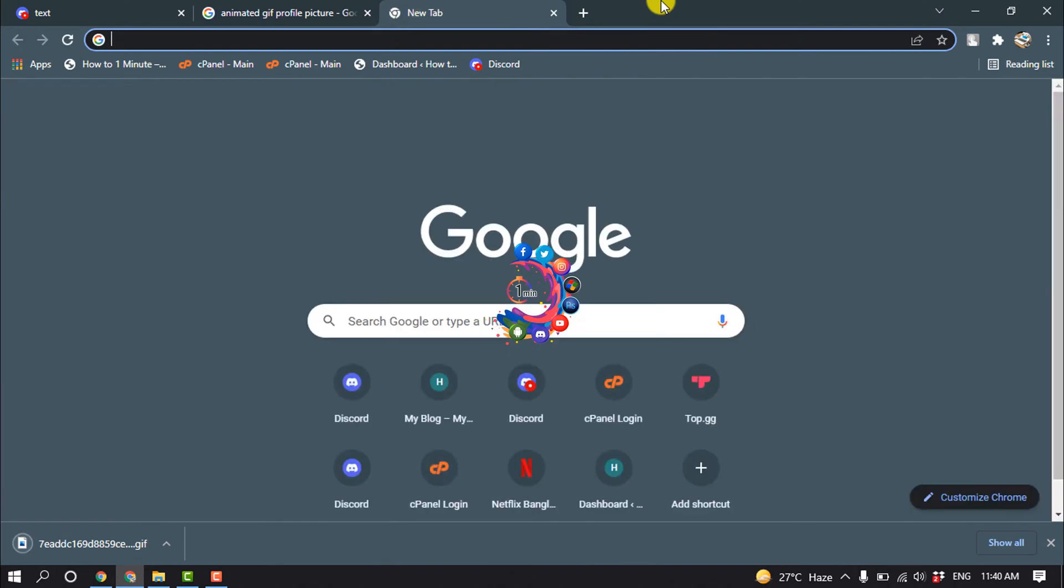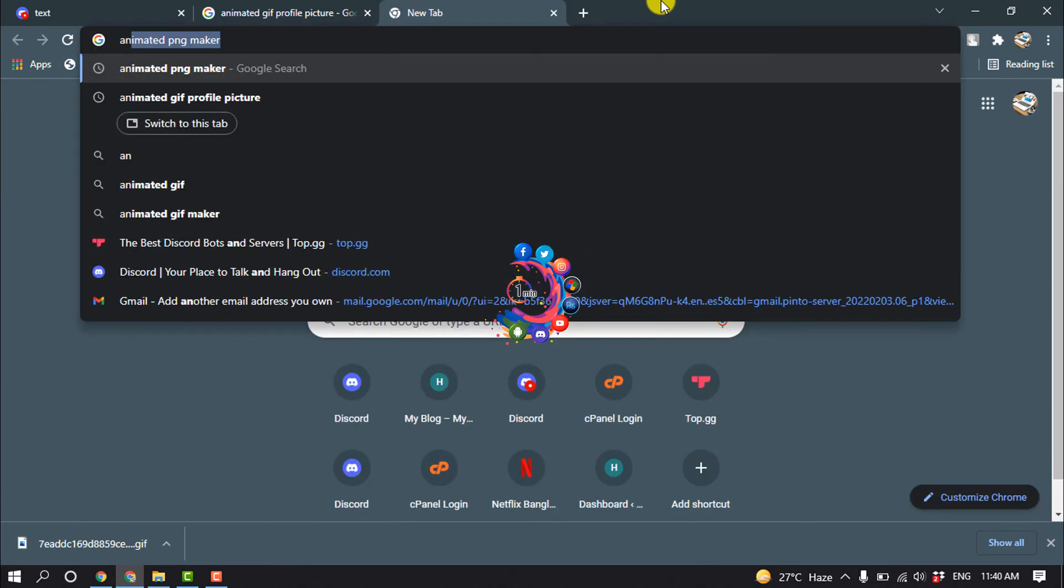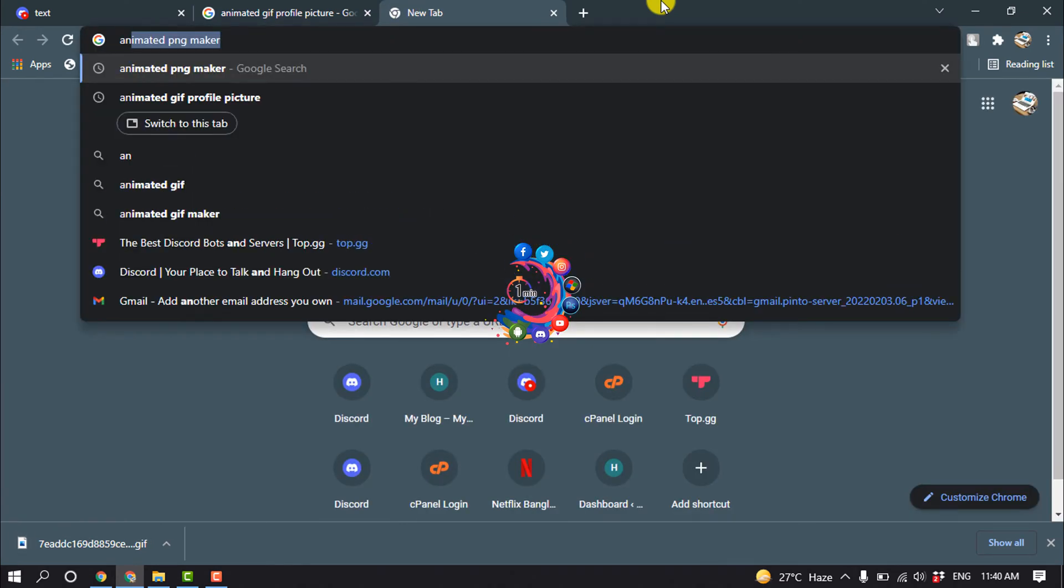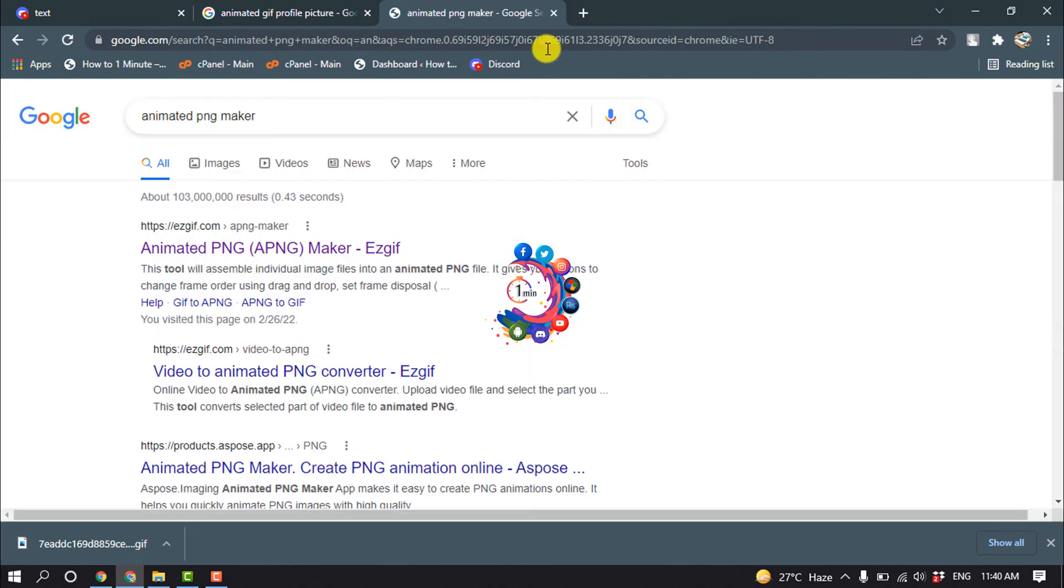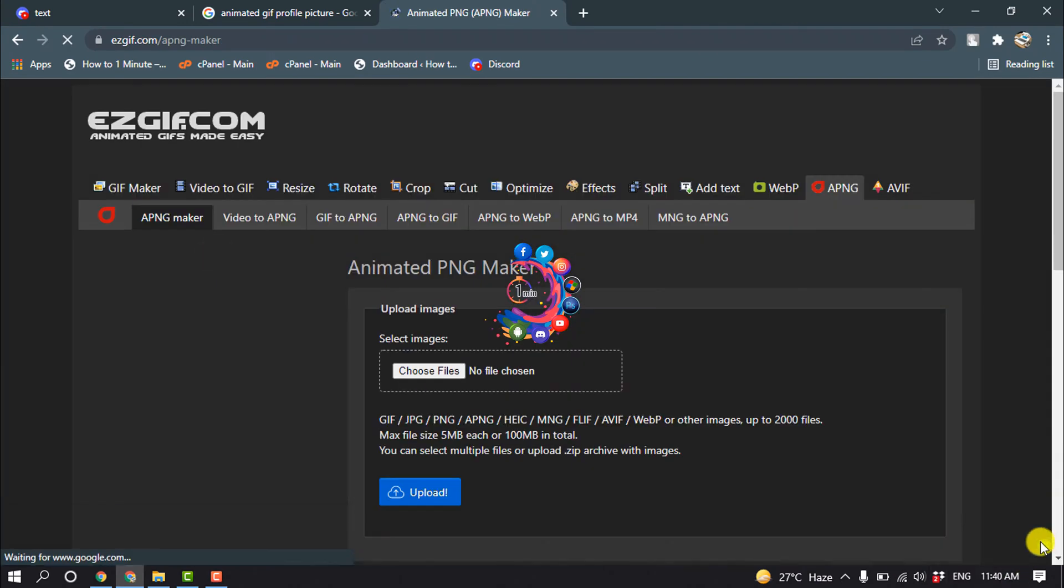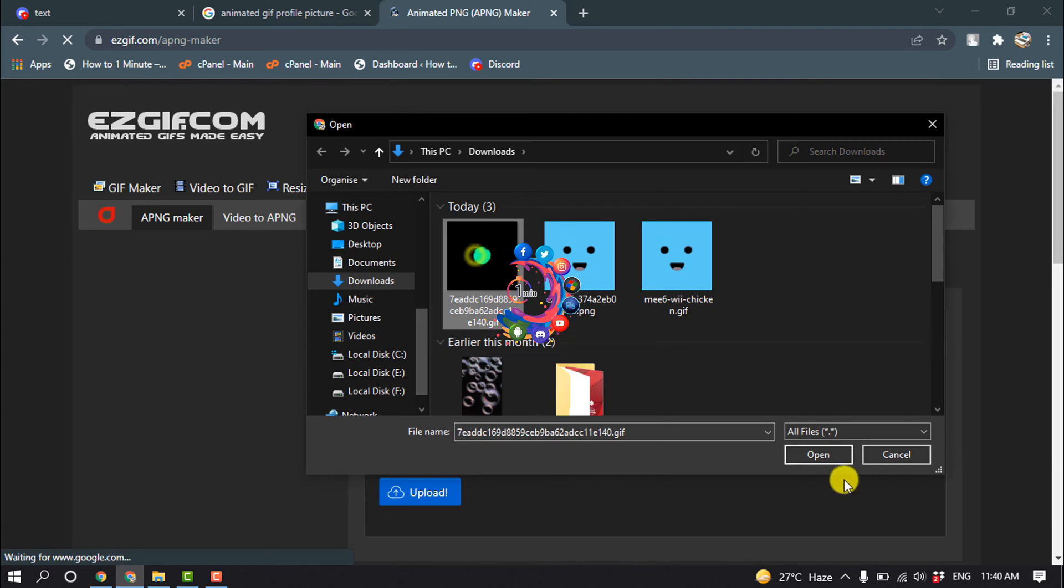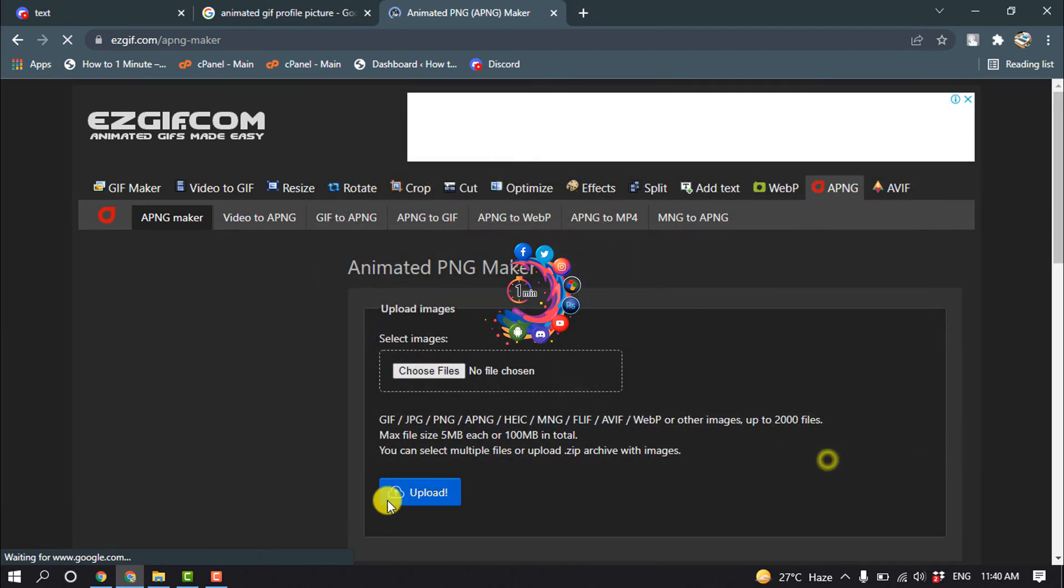Search 'animated PNG maker' and open this first link. Go to 'Choose Files' and select your downloaded GIF.